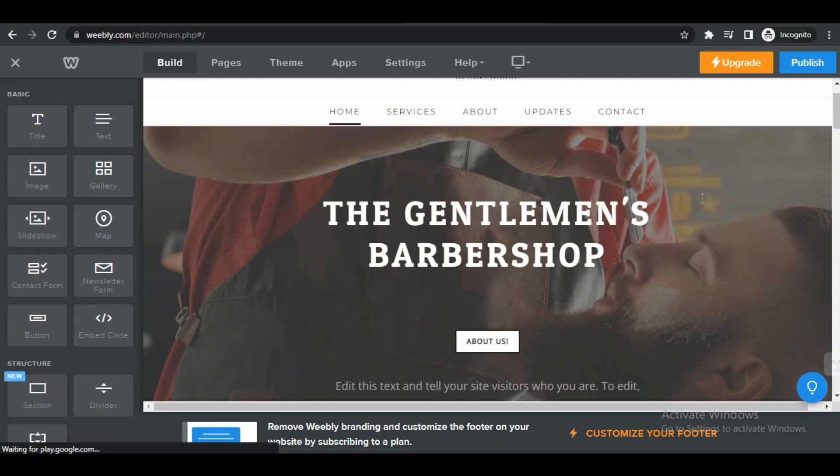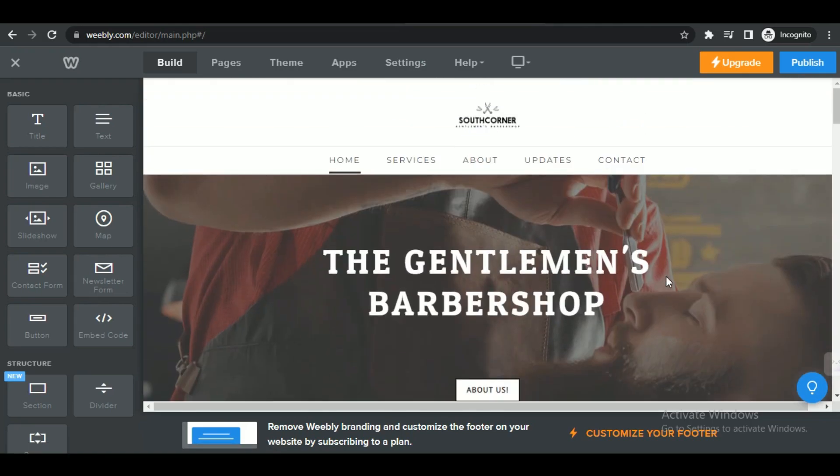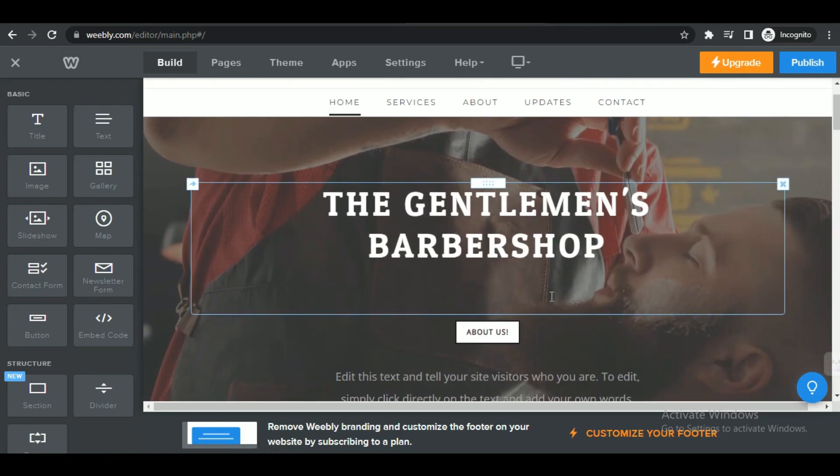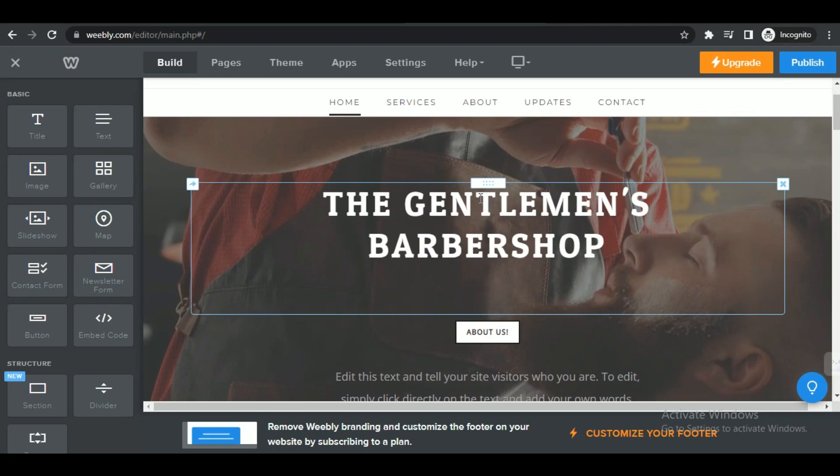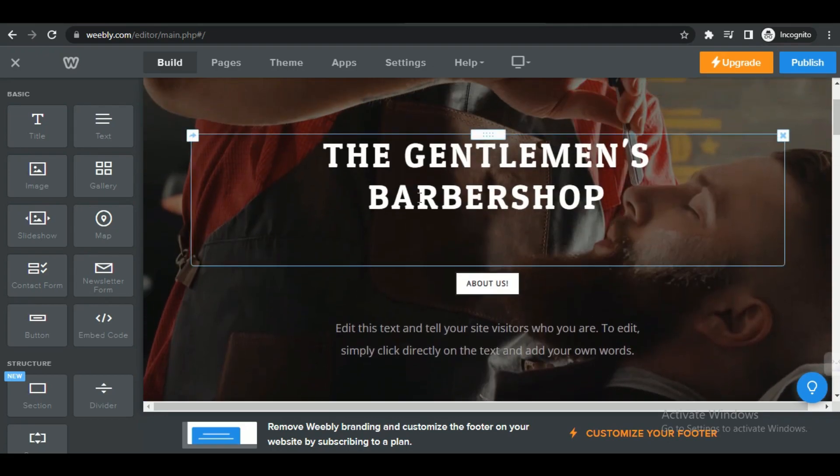Access the Weebly website editor for the desired site. Now, navigate to the page where you want to embed the HTML code or create a new page for that purpose.